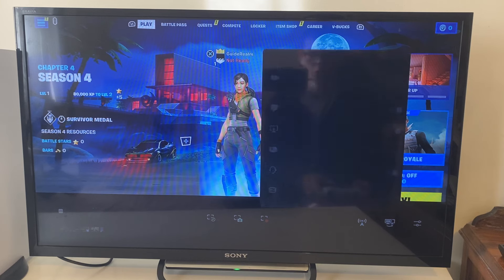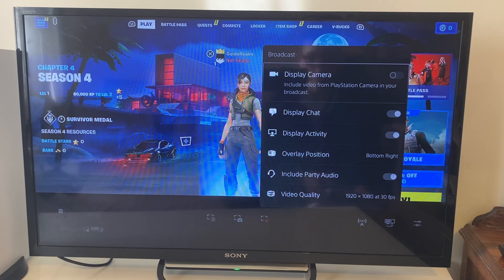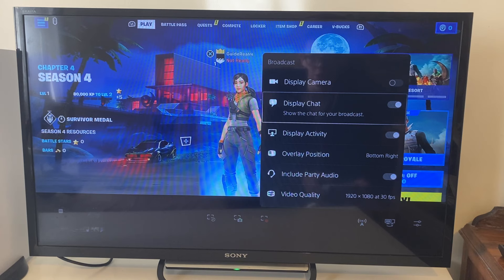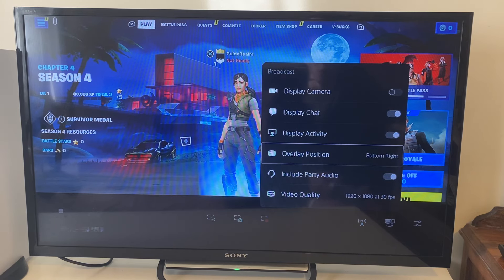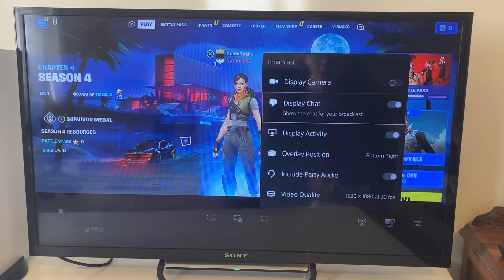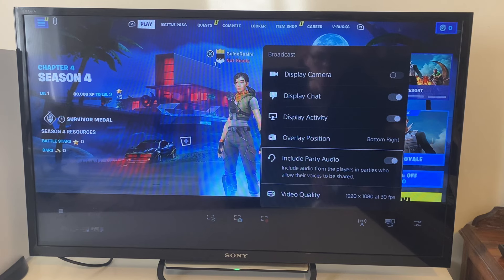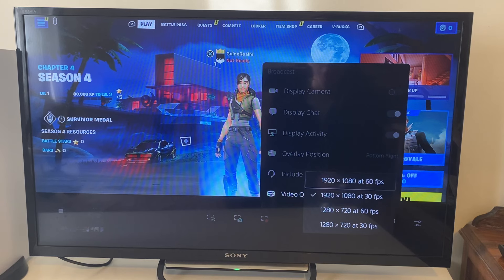Once done, go to the three dots next to Go Live, tap Broadcast Options, and you can choose whether to have your camera on — I don't have one, but you can turn it on if you do. You can also choose to display chat on screen to engage with viewers, toggle display activity so you can greet people as they join, choose where the overlay sits, and whether to include party audio so your friends can be heard on the stream.